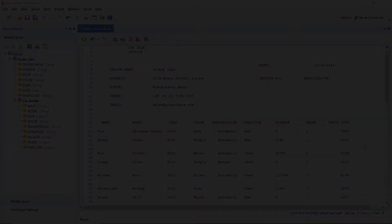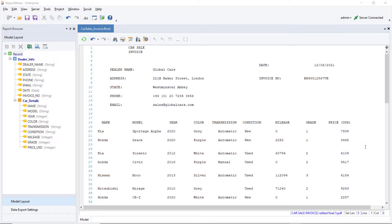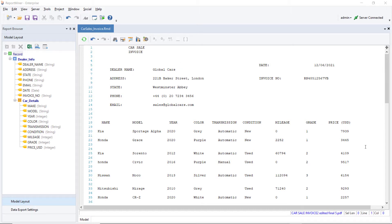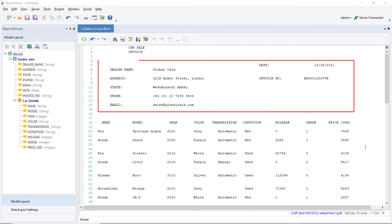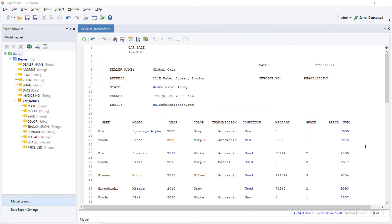In this case, we have an invoice containing details for the purchases made by an automobile dealer by the name of Global Cars. As you can see, the PDF file contains the dealer's information at the top, followed by the details of the cars.